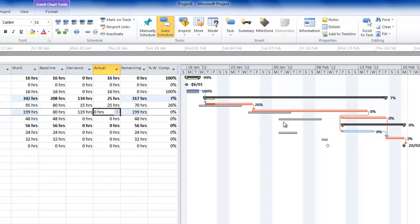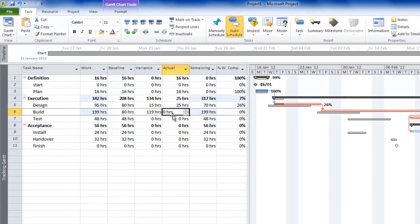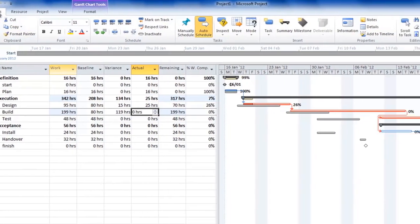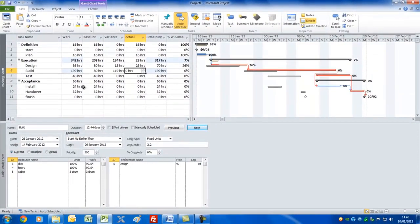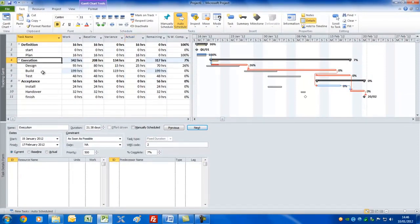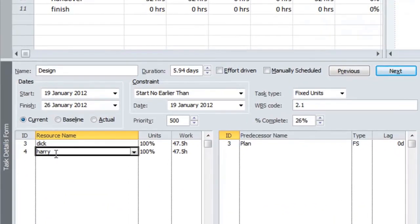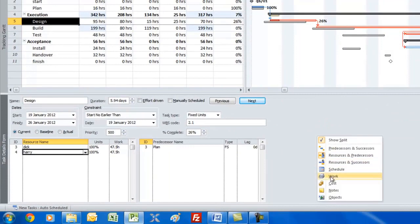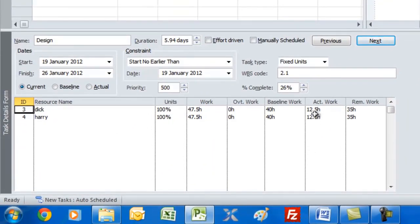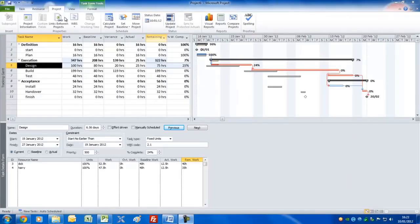We can look at remaining tasks and work out how to bring the project back on track by applying more resources. An important view is to click Details on the Task tab — this splits the screen in two. The bottom pane shows who's assigned to whichever task you select above. If we click on Design, we see Dick and Harry. Right-click in the bottom pane and choose Work to see and edit actual work and remaining work per person per task.